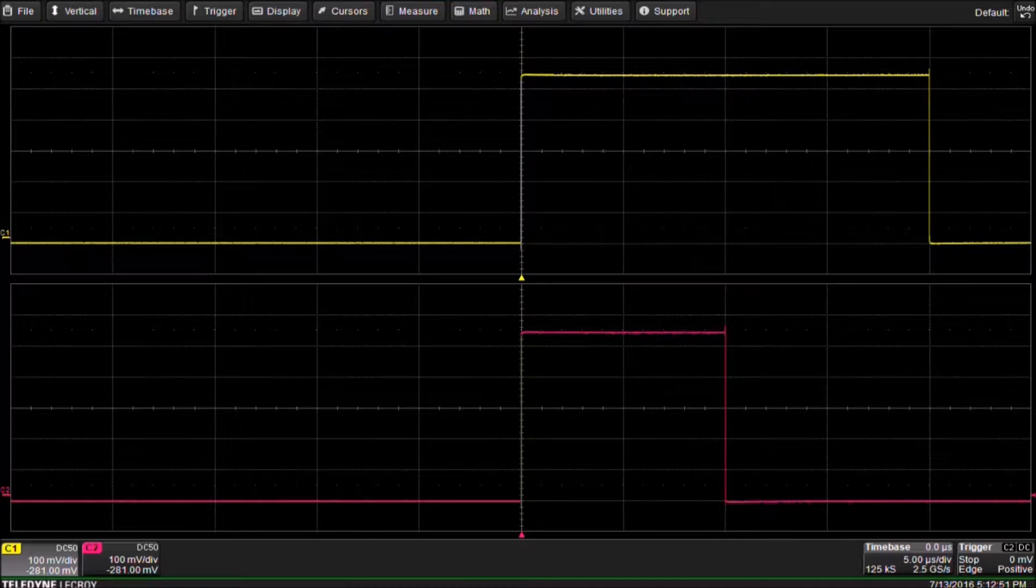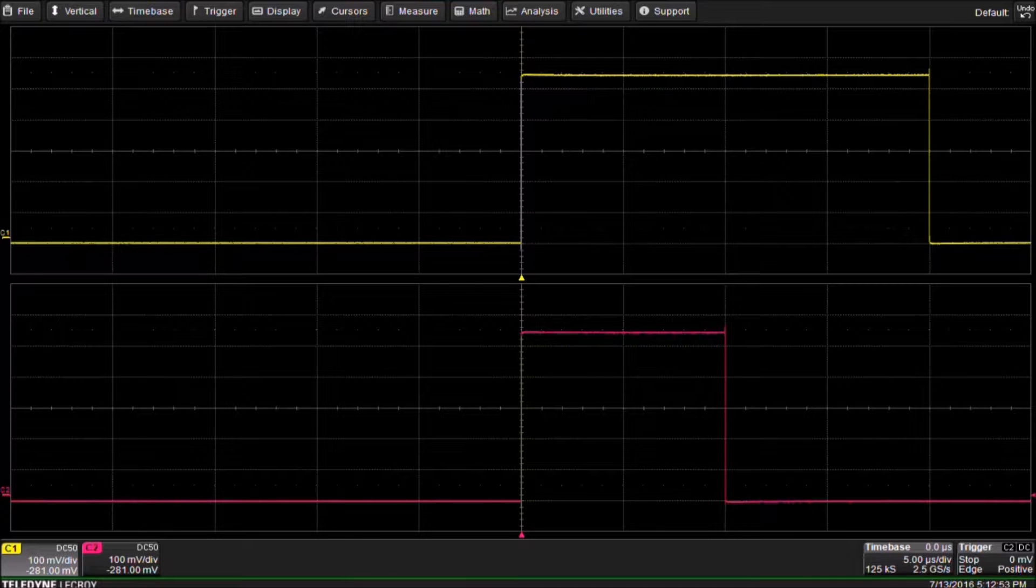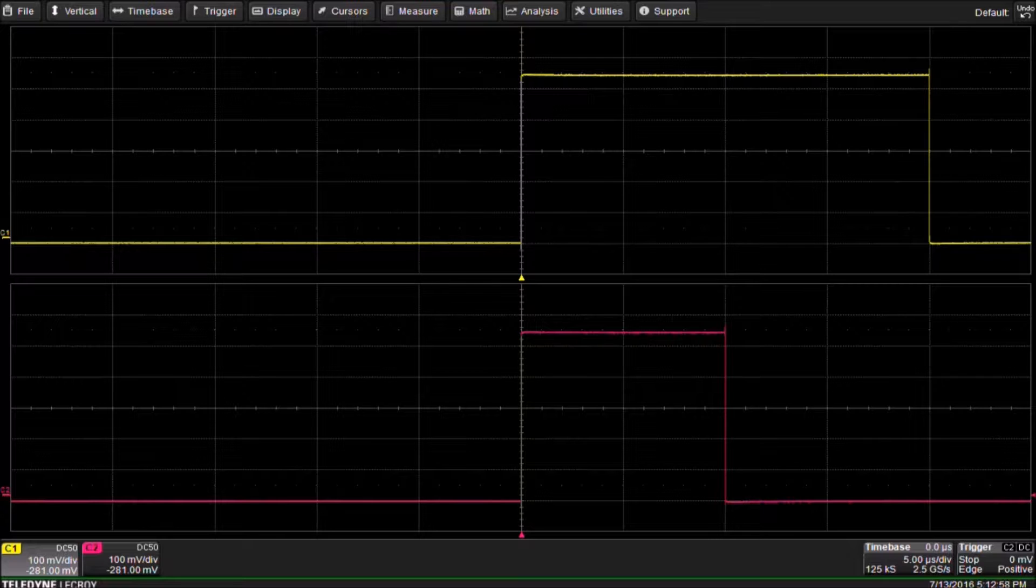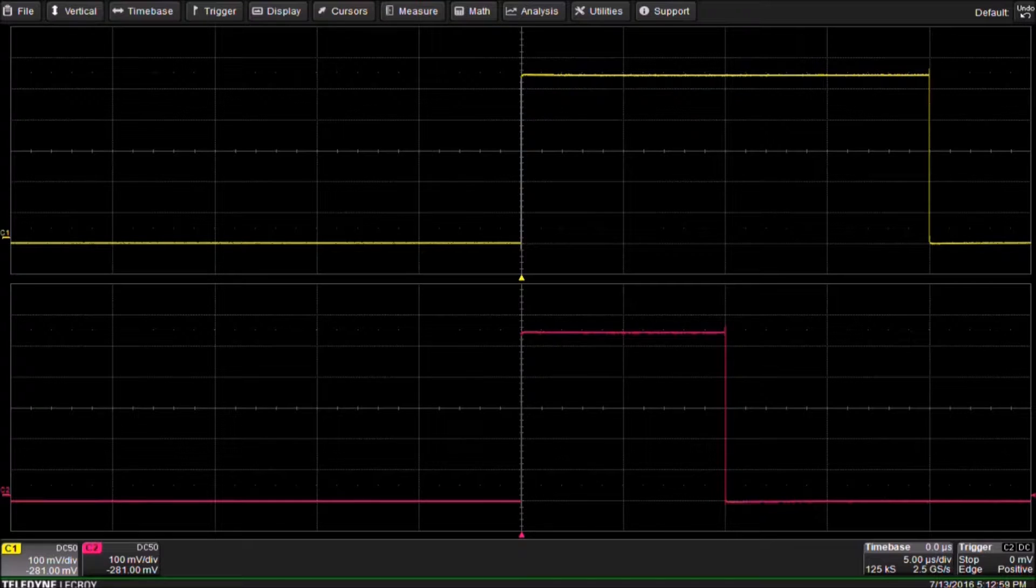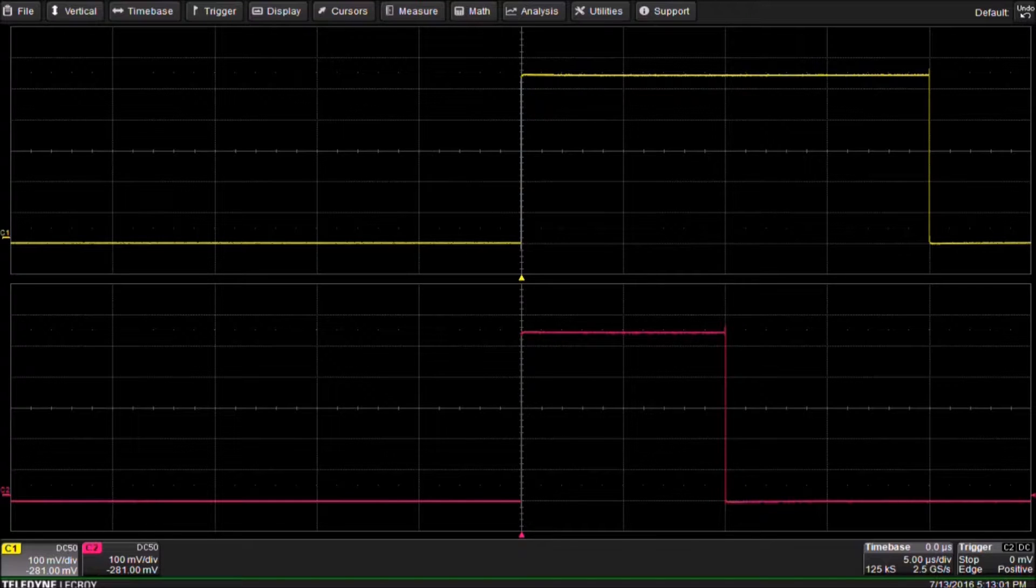On the screen you can see we have two pulses, one on channel 1 and another on channel 2. For this example we have a specification that the pulses may not exceed the maximum voltage of 545 millivolts.